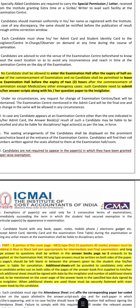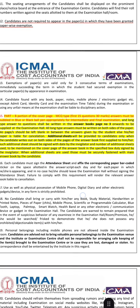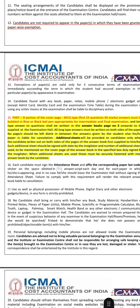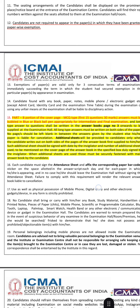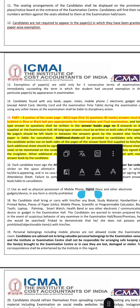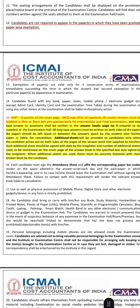Candidates are not required to appear in papers for which they have been granted paper-wise exemption. Importantly, for Part B of the cover page, the first 15 MCQ answers must be bubbled in a blue or black ballpoint pen appropriately for Intermediate and Final examinations.